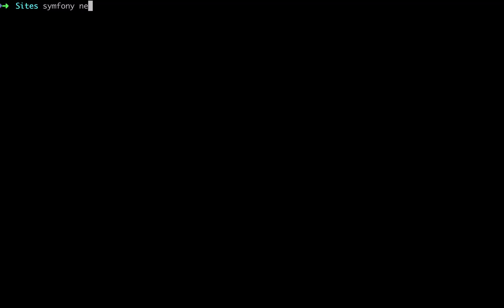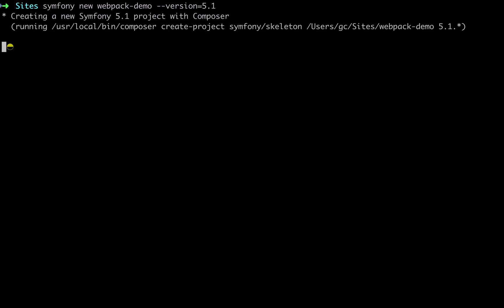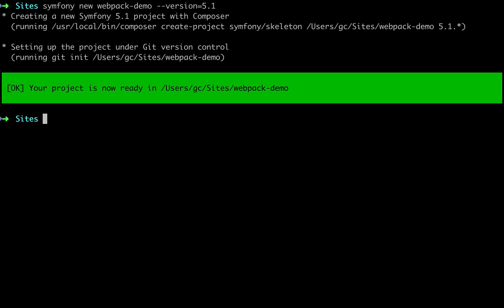Let's get started by creating a new Symfony project. So using Symfony binary, I say symfony new - I'll call it webpack demo - and I'm asking for version 5.1 of the Symfony framework. And then I'll move into that folder because that's where I'm going to be running my commands from.